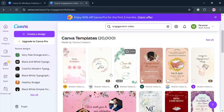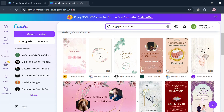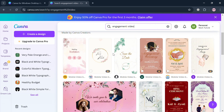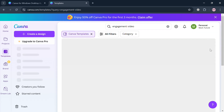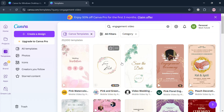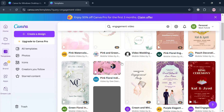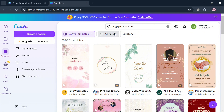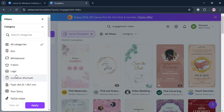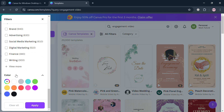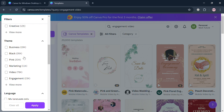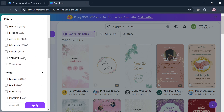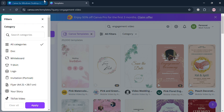We have a variety of options to choose from, but some of those options have a crown icon, which means you need to have an upgraded or pro account in order to use them. If you want to filter or see other categories, you can click the All Filters button on the top right corner. On the left side panel, you can choose by color, topic, theme, language, and many more.